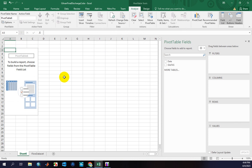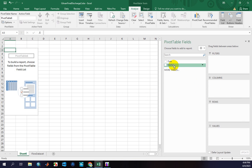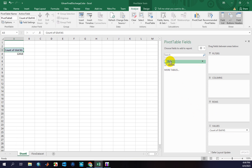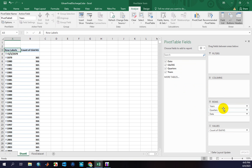In this sheet, you should define the row and column of the time series and define the function for extracting maximum values of flow. First of all, I should select the GloFAS column and drag it into Values, and select the date option and drag it to the Rows section.